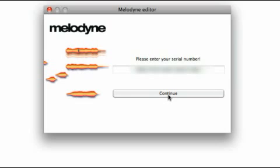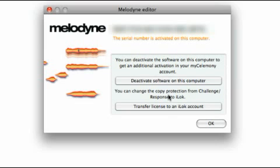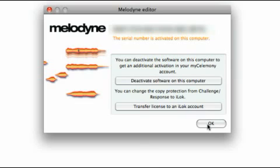Just click the Continue button in the activation assistant to download an activation from your account, and enter your administrator password if requested, in order to consent to the activation being stored on your hard disk. That's all there is to it. Melodyne is now activated and ready for use.